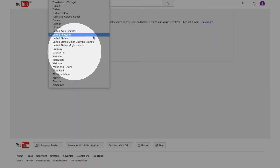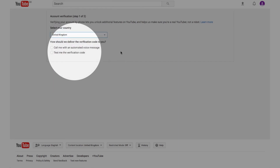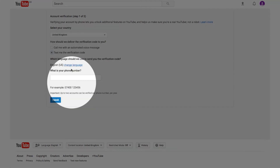From the drop-down select your country. YouTube will send you a verification code on your phone by text or voice message, depending on which method you choose. After you enter your phone number, YouTube will send you a verification code straight away, so make sure you've got your phone next to you before you press the submit button.